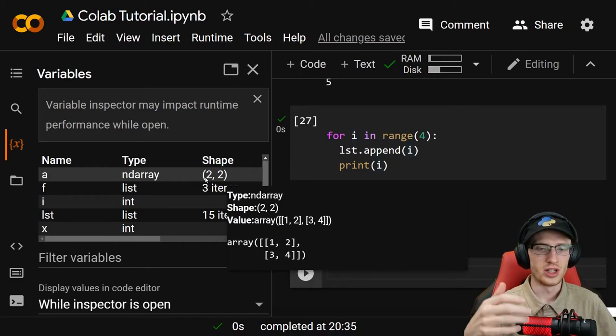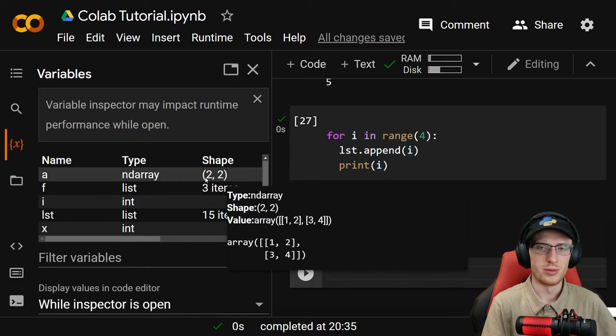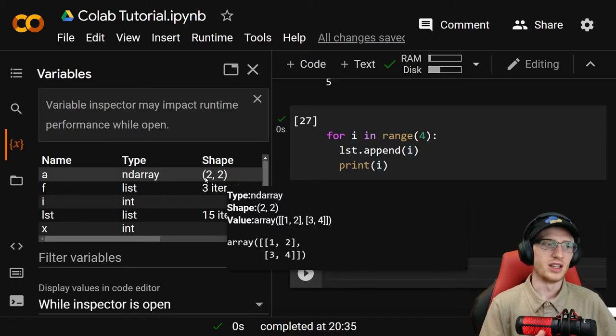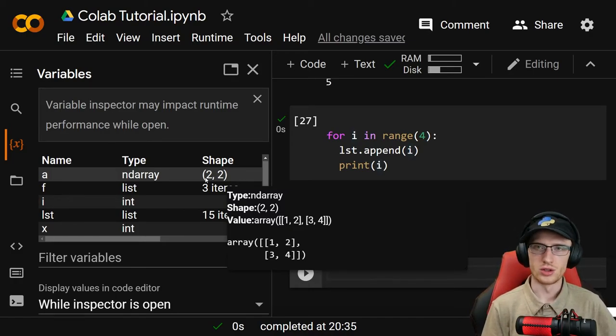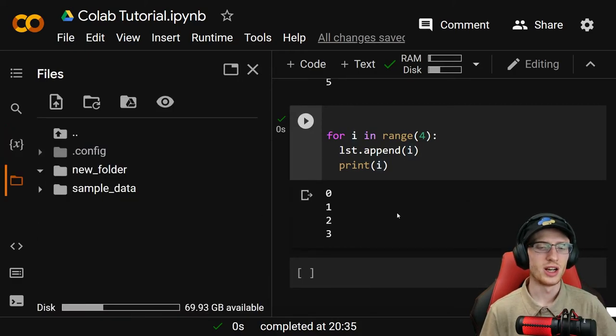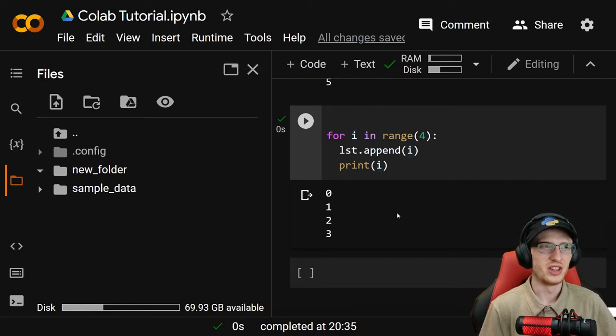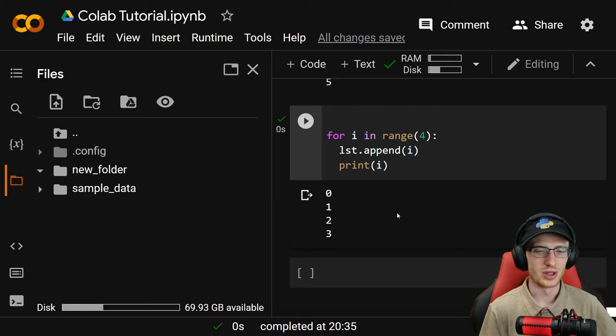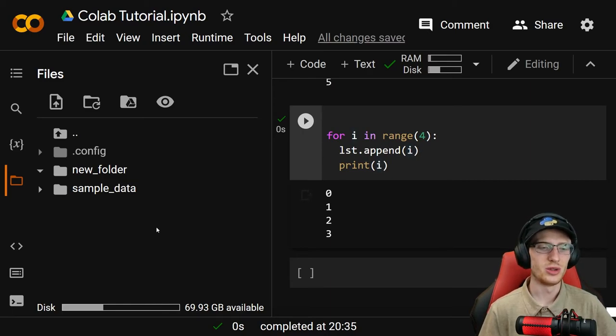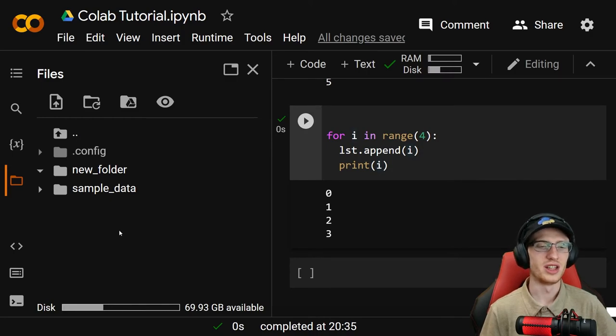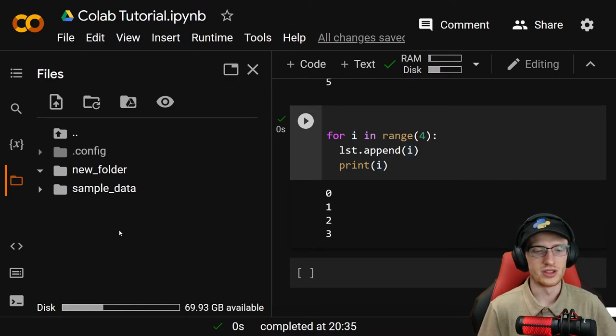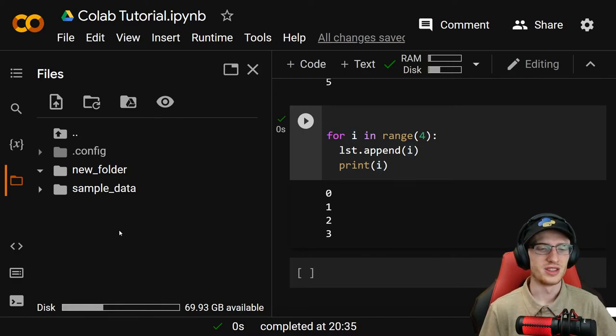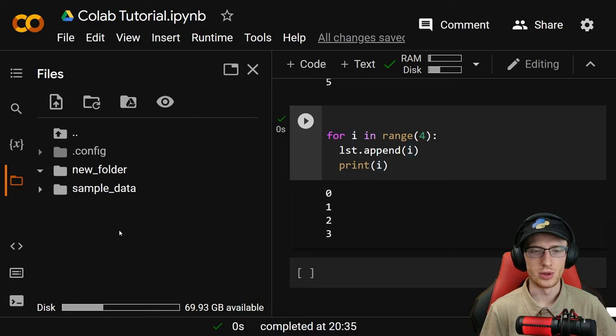You might want to train a model and then do something for 10 minutes, figure some things out, and then maybe use that model or tweak some things. Now you can upload and download files into this environment. But just be a little bit wary that it's an online resource that you don't have full access to.